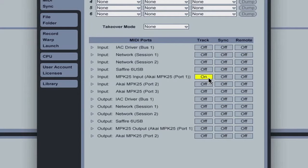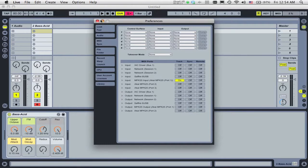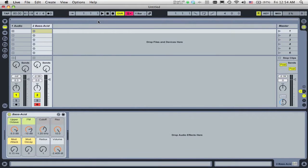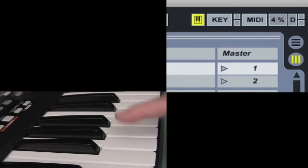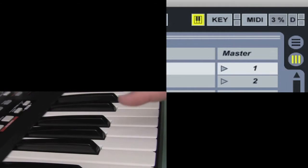Now turn on the track switch for your controller's input port. Your controller should now be set up to play instruments in Live. We can check this by playing the controller and seeing the yellow flashing square in the upper right-hand corner.